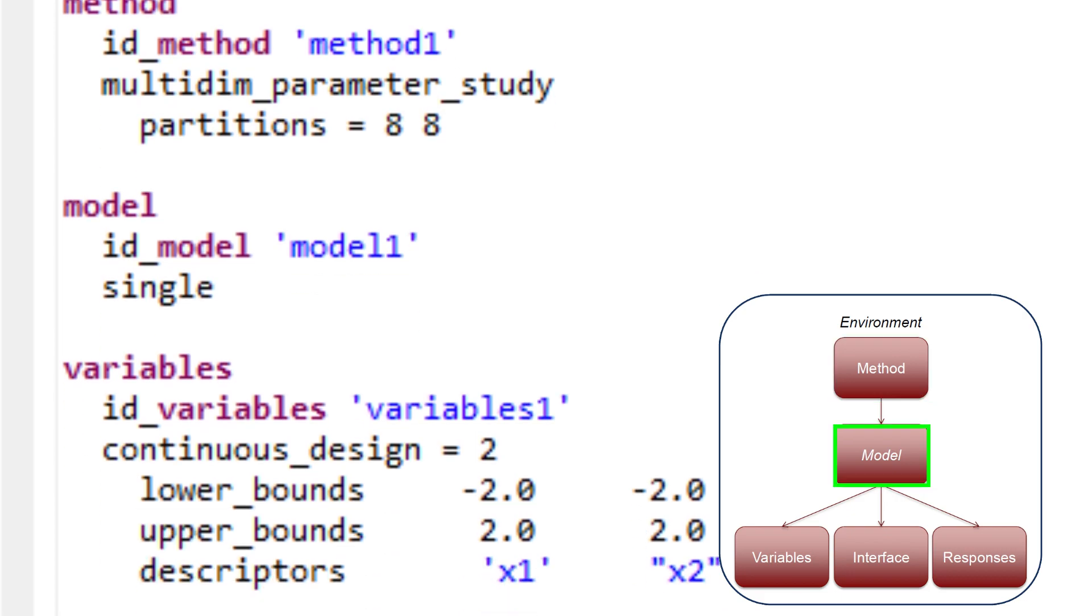The model block of the input file specifies the type of model that Dakota will use. A model provides the logical unit for determining how a set of variables is mapped through an interface into a set of responses, when needed by an iterative method.